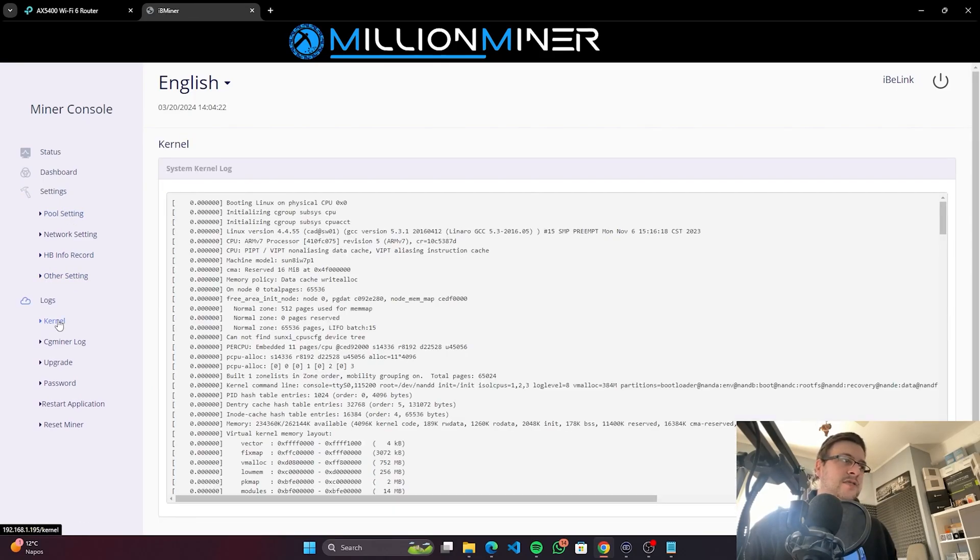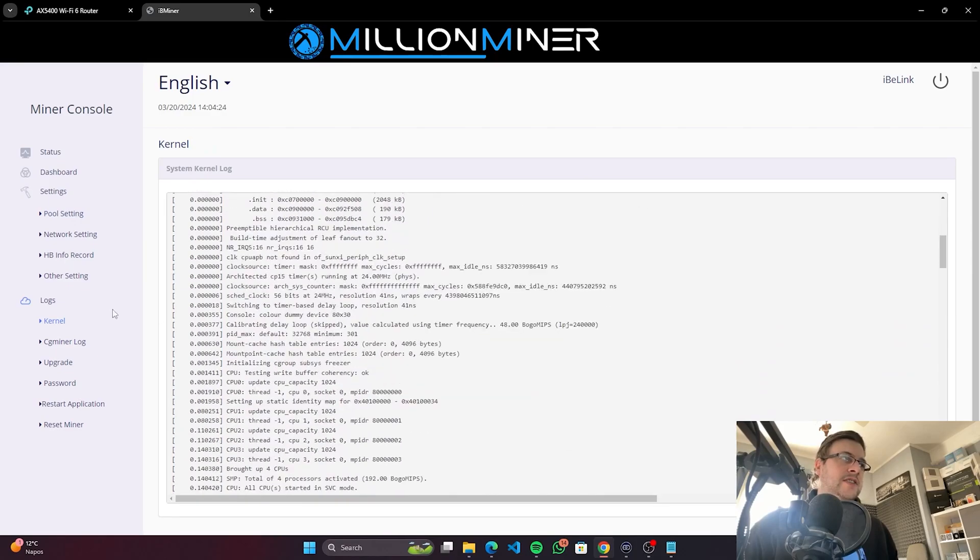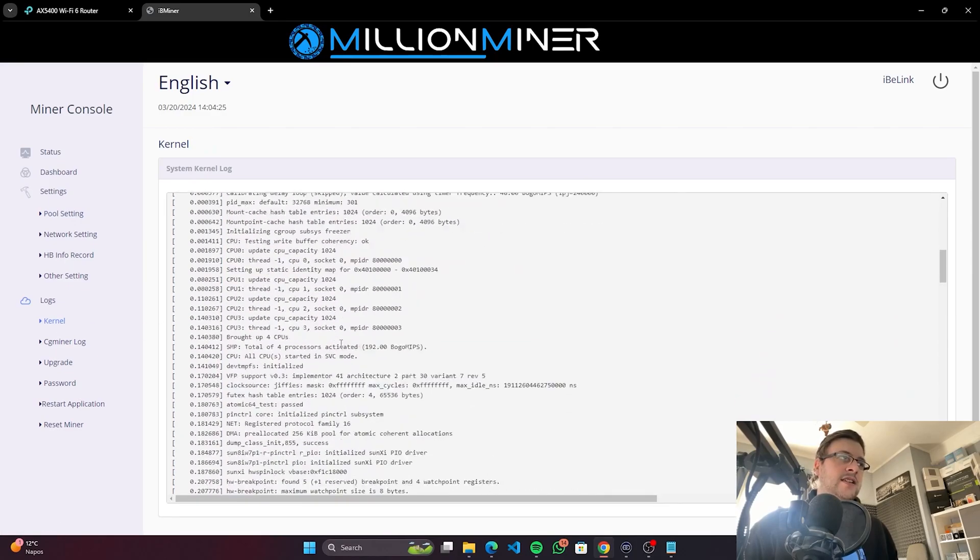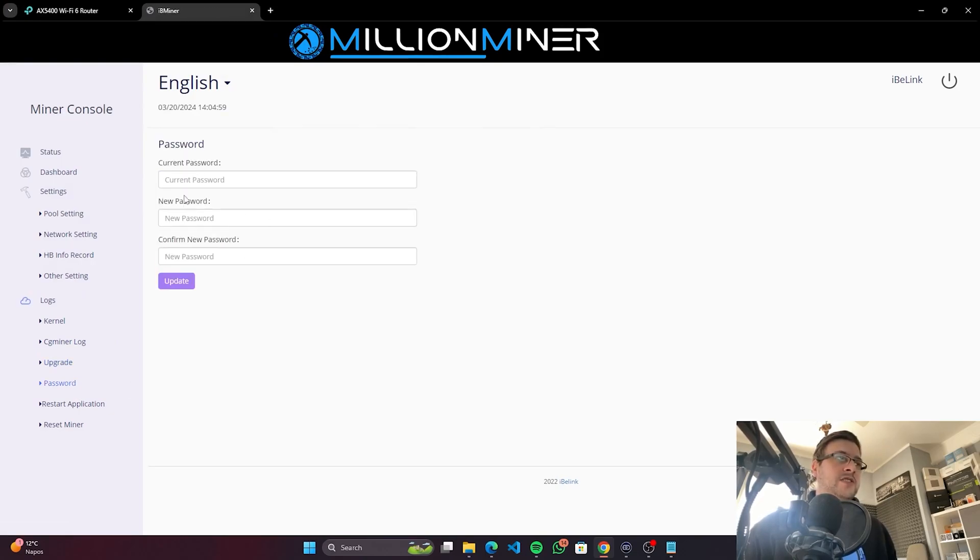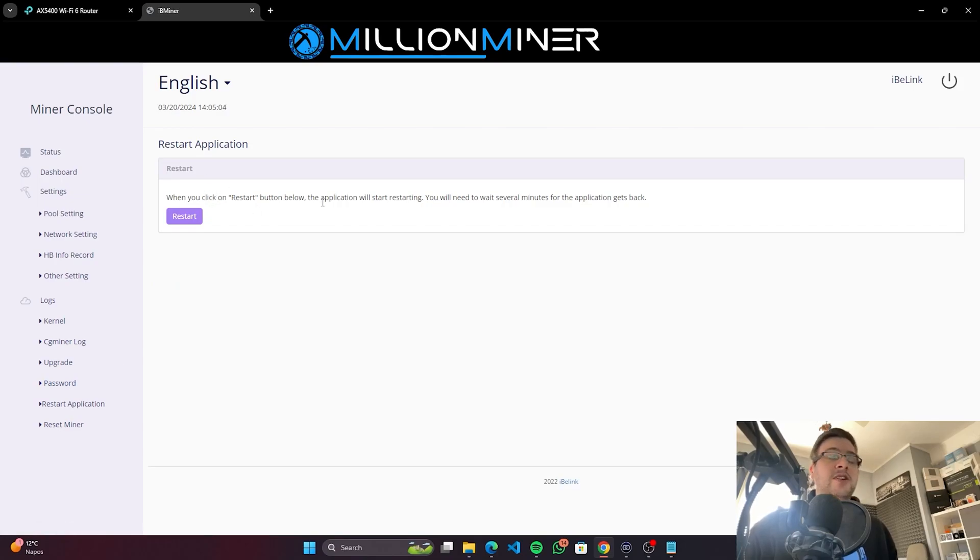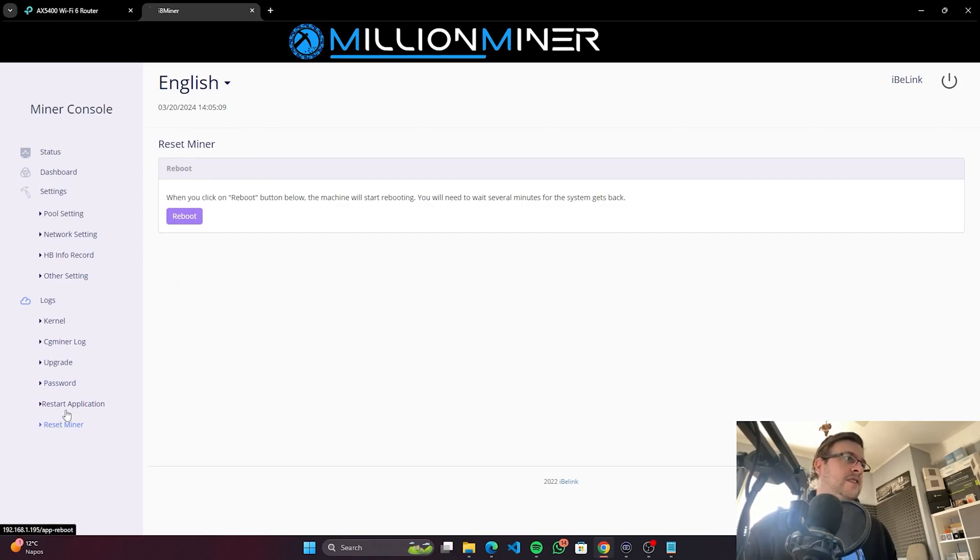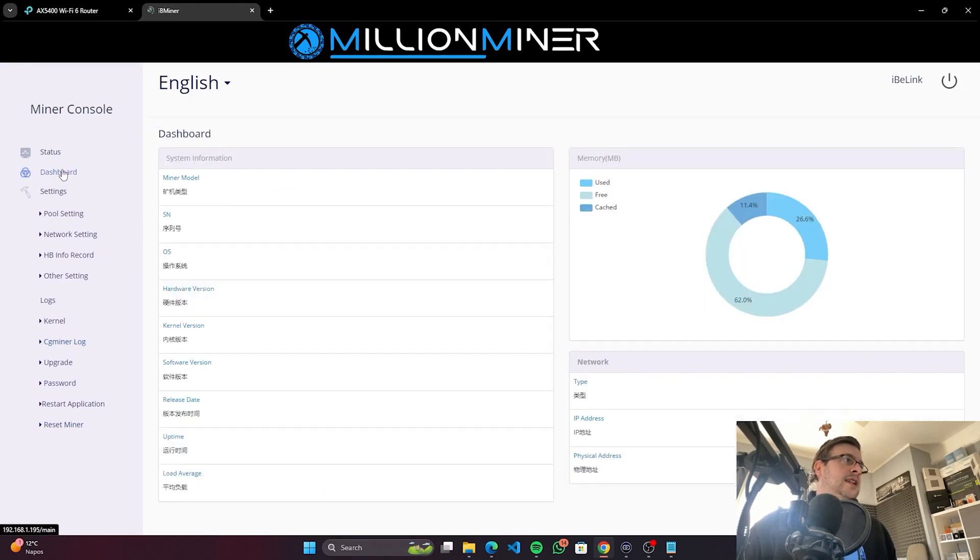Logs. Very nice to see that we finally have some good kernel logs here. We have an Update section. Here you can update the firmware. You can change the password for the machine, so if you're not happy with the default one, change it. You can restart the miner from here, or you can even reset to the factory settings. Let's go back to the dashboard section.